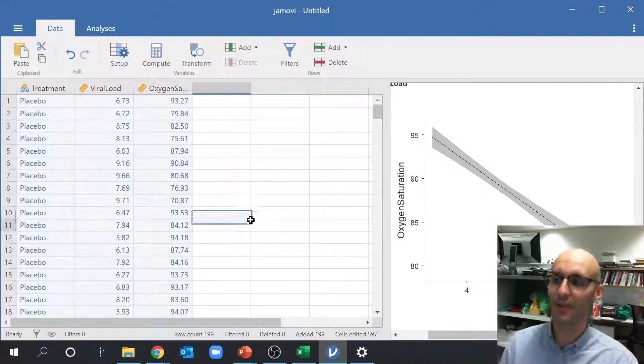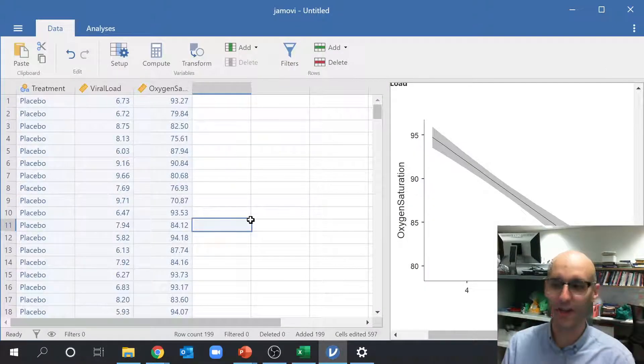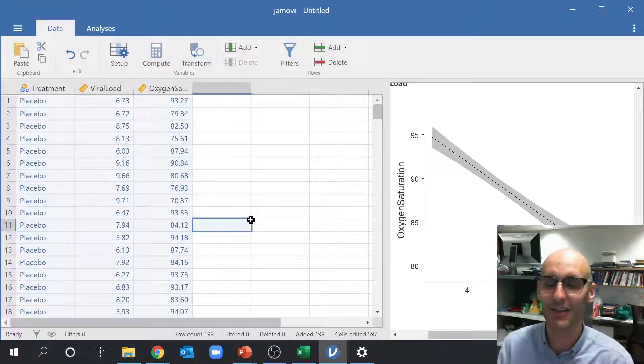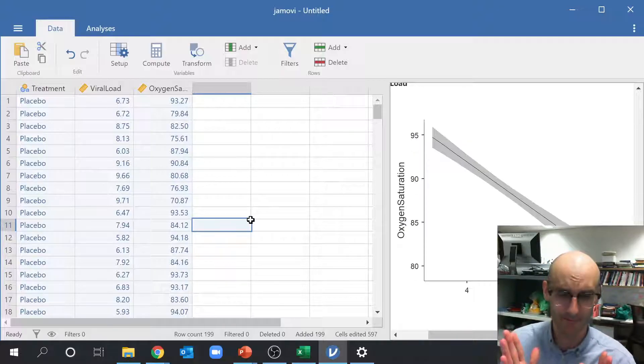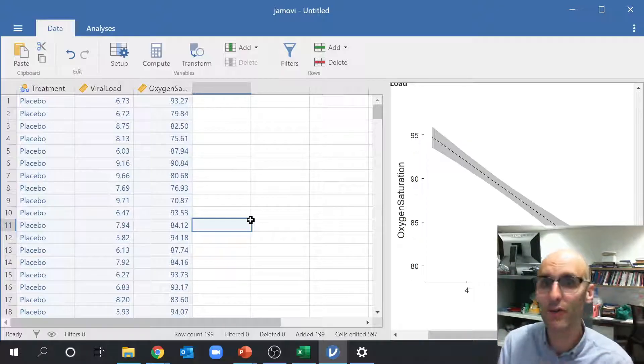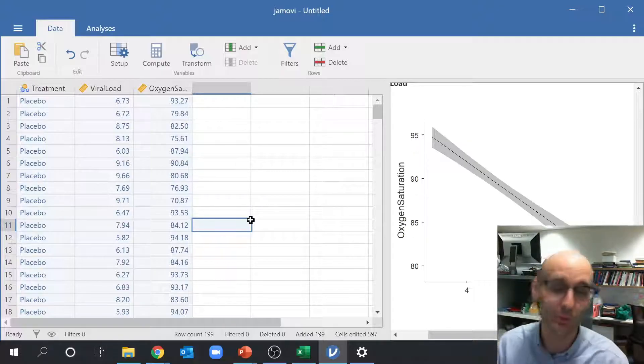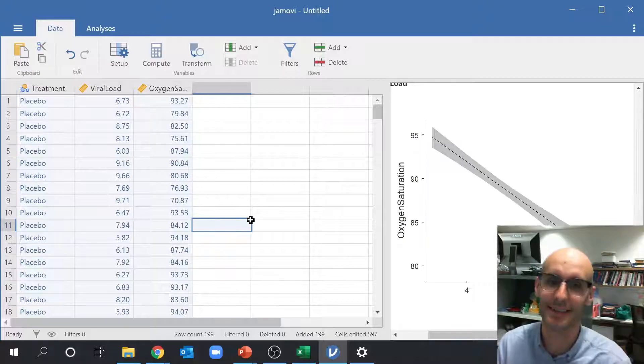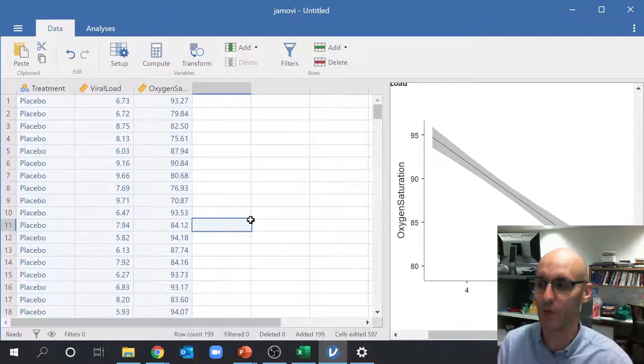Right, so I think that's a fantastic place to stop. That was just a quick introduction on how to do two very simple statistical analyses in Jamovi.